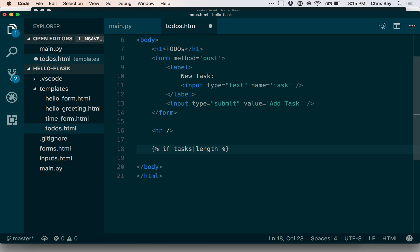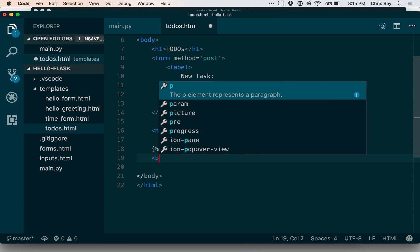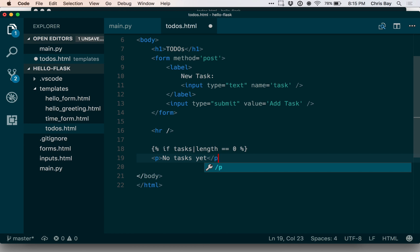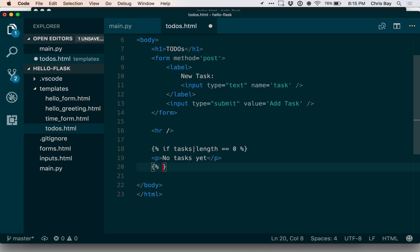This is slightly different syntax from Python. Some things in Jinja are very intuitive and Python-like, but this isn't one of them. Normally we would use the len function to determine the length of a list — here we don't have it. Instead, I use tasks followed by a vertical bar or pipe — it's usually shift-backslash on your keyboard — then the word length, and check whether that equals zero. If it is zero, I just want to put a simple message here saying 'no tasks yet.' The way I conclude a conditional is to say endif.